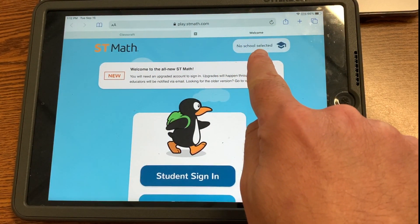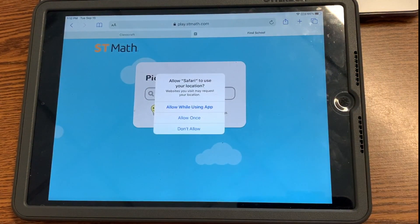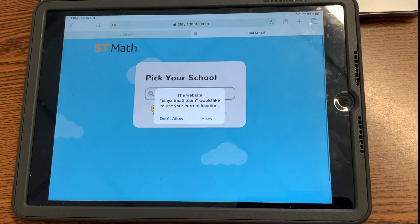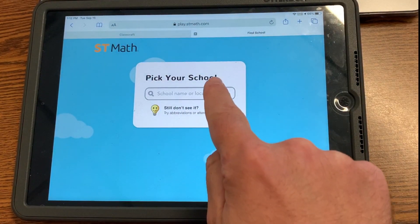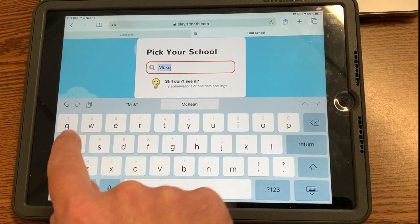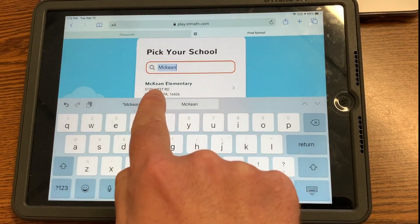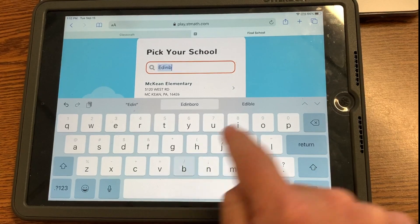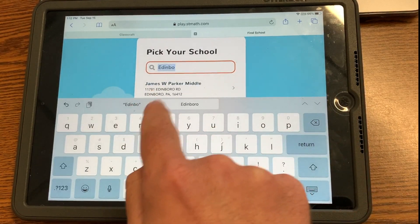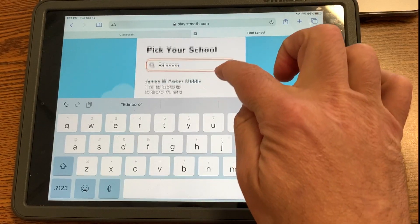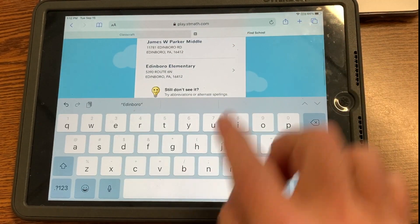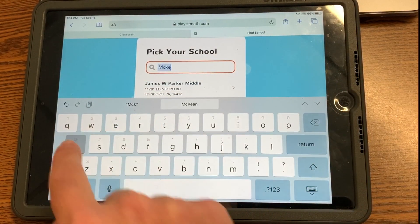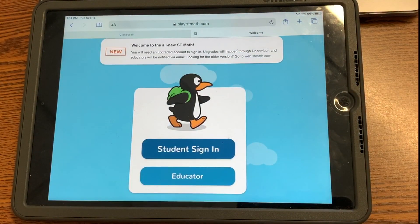Now notice up in the top corner, I need to select my school, so I'm going to go ahead and choose that. I do want it to allow me to use the location — I'll allow while using the app and verify that allowance. Now I'm going to choose my school. This is where I'm going to either type McCain and you can see it pops up, or I can go ahead and type Edinburgh if that is my home school. Make sure you choose the correct one — you can see Parker Middle School pops up and there's Edinburgh Elementary. So make sure you click the correct school for your student account so they can connect with the ST Math account they're supposed to be.